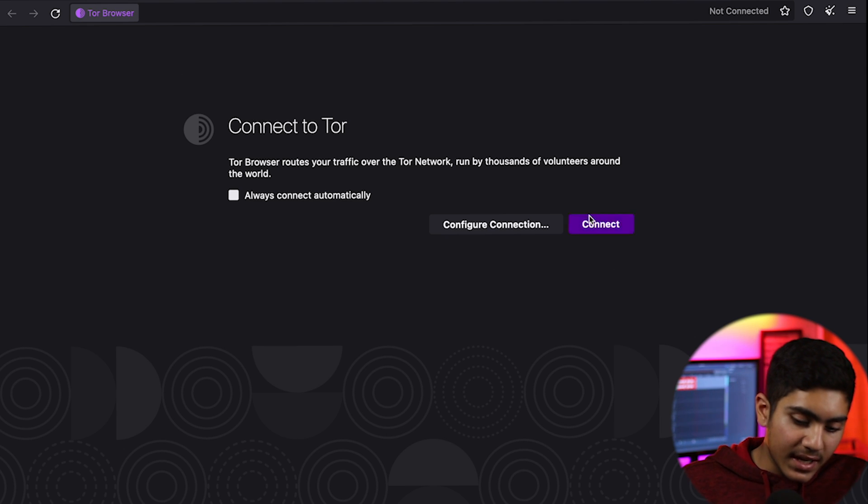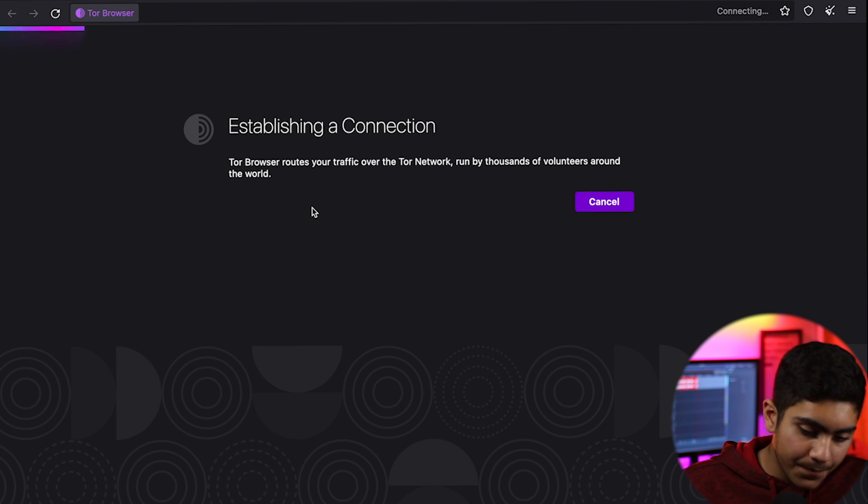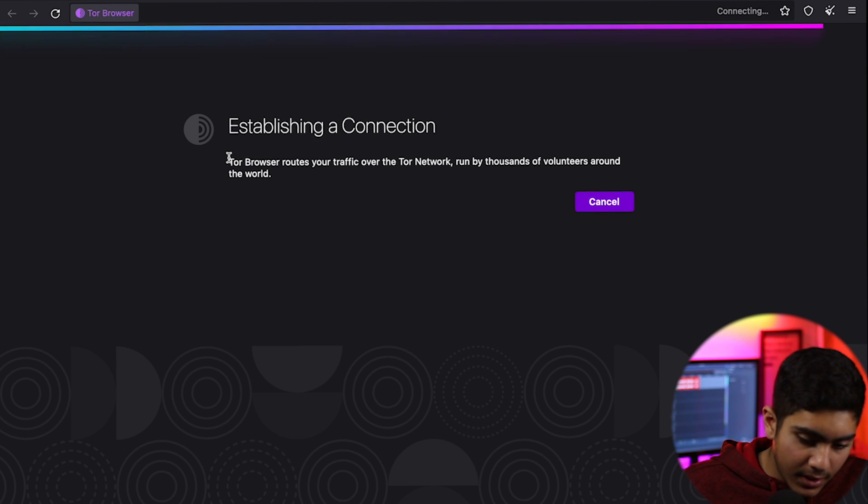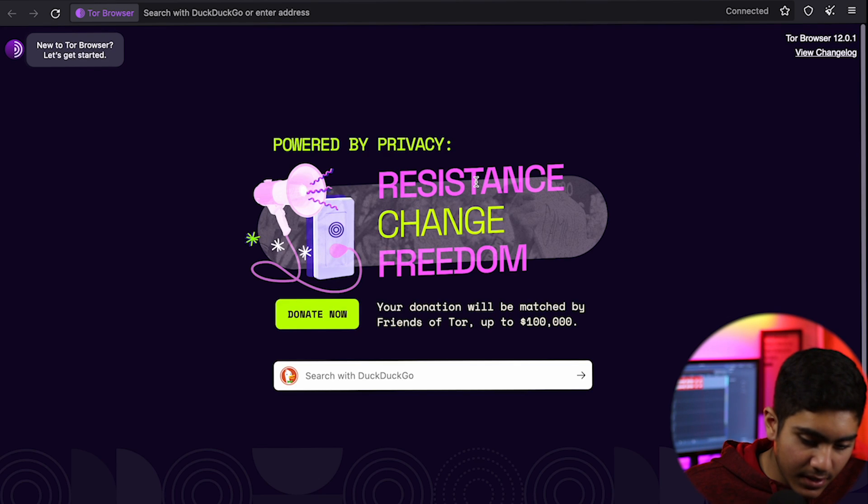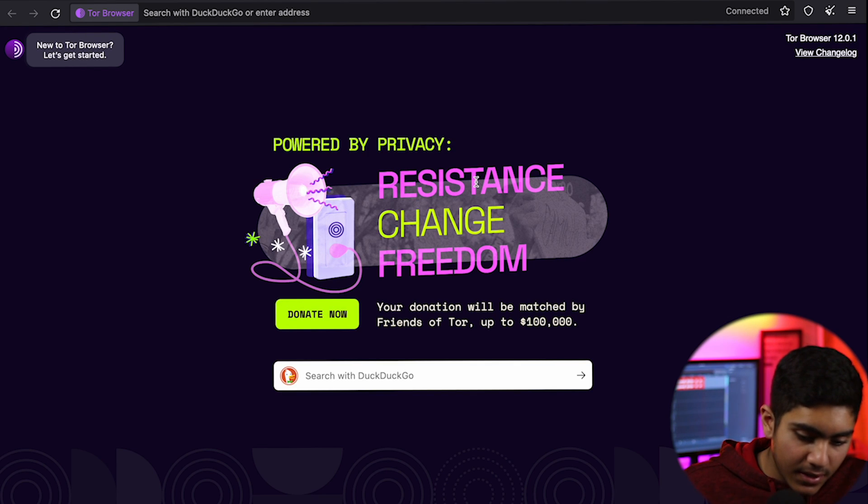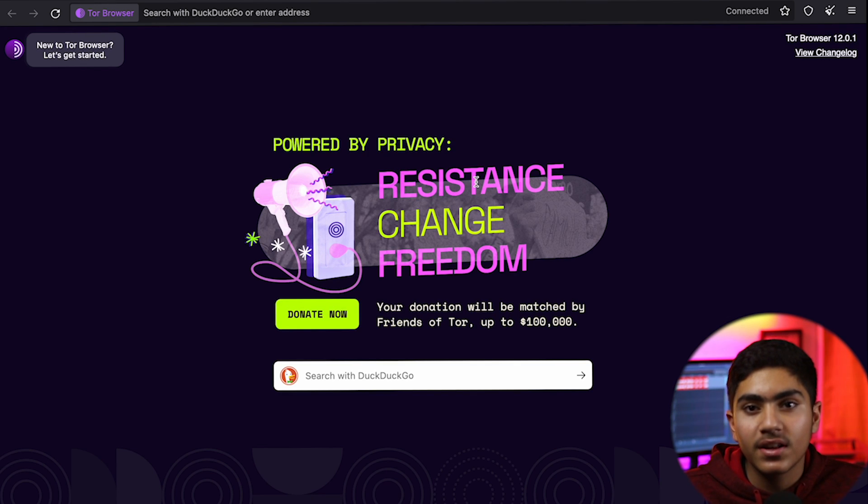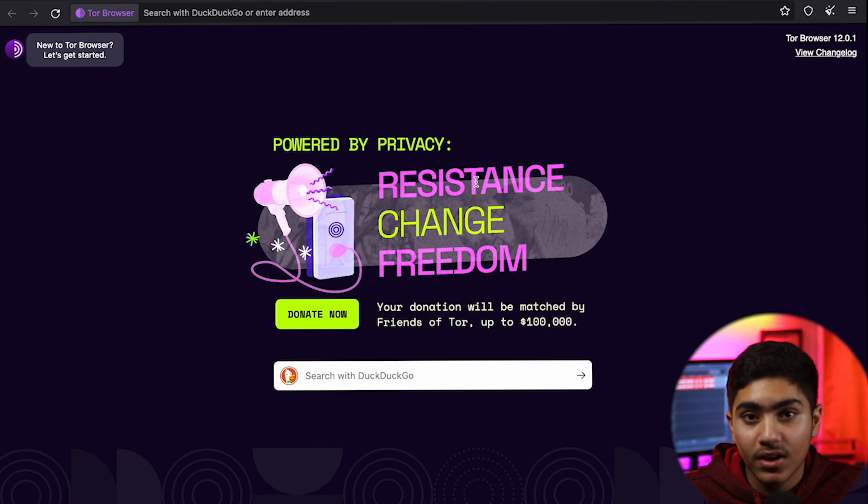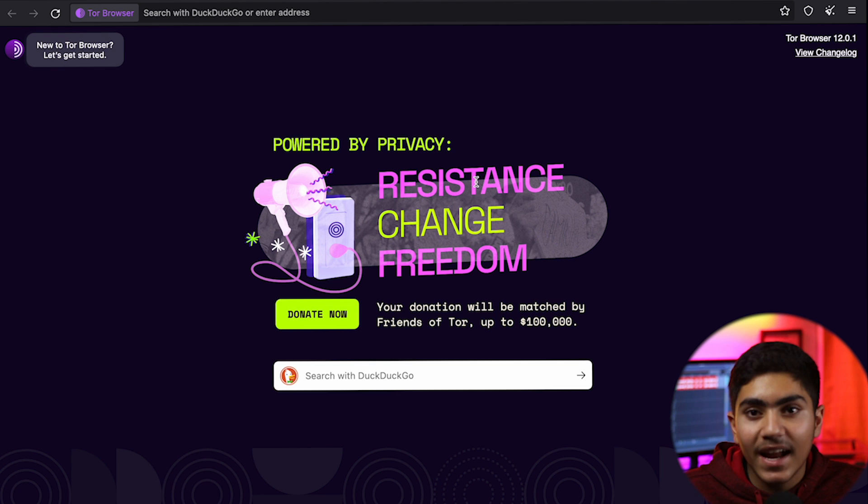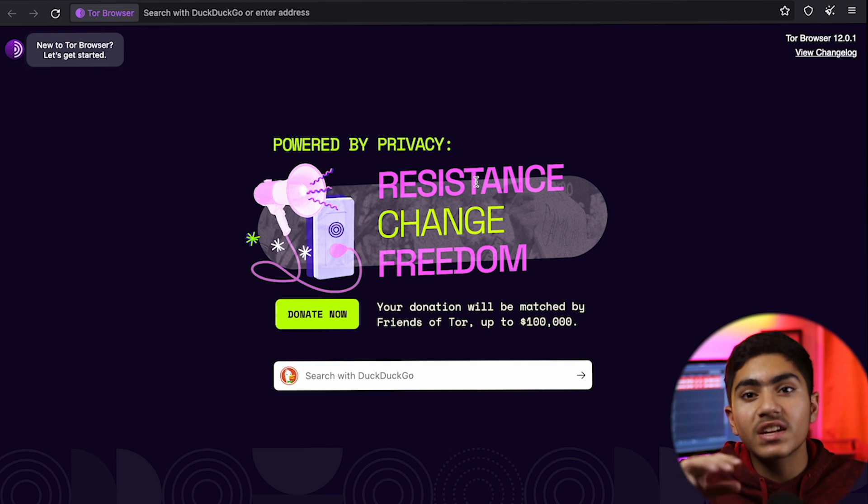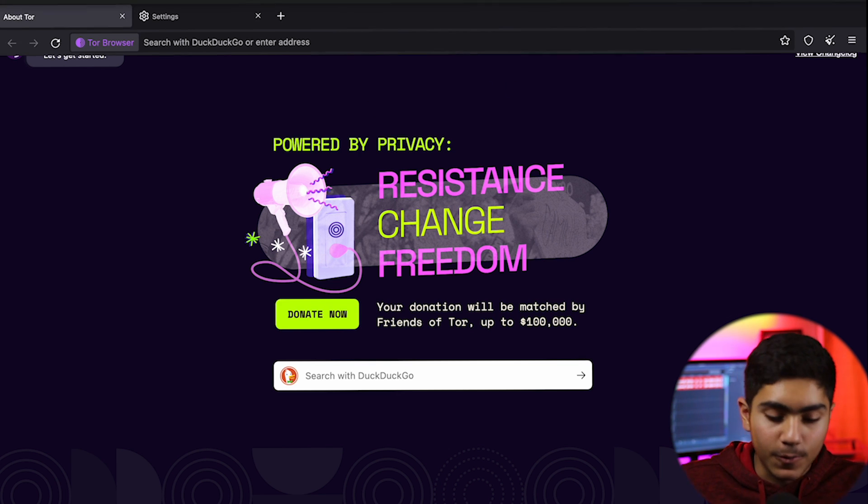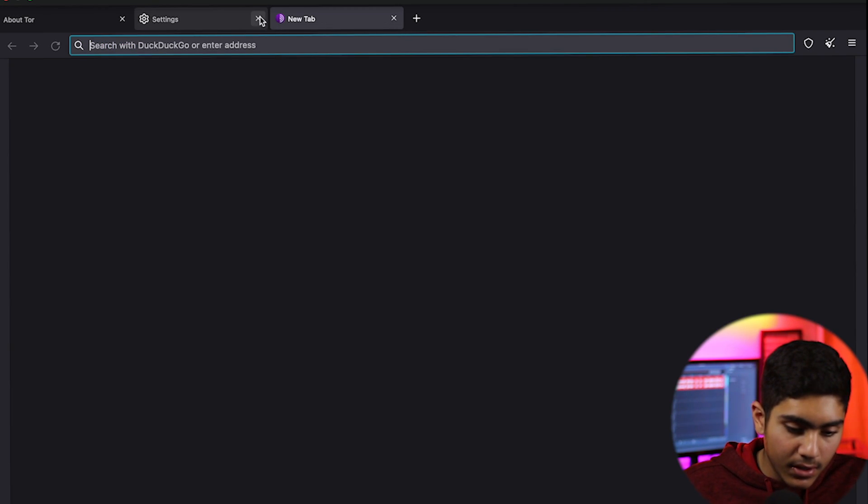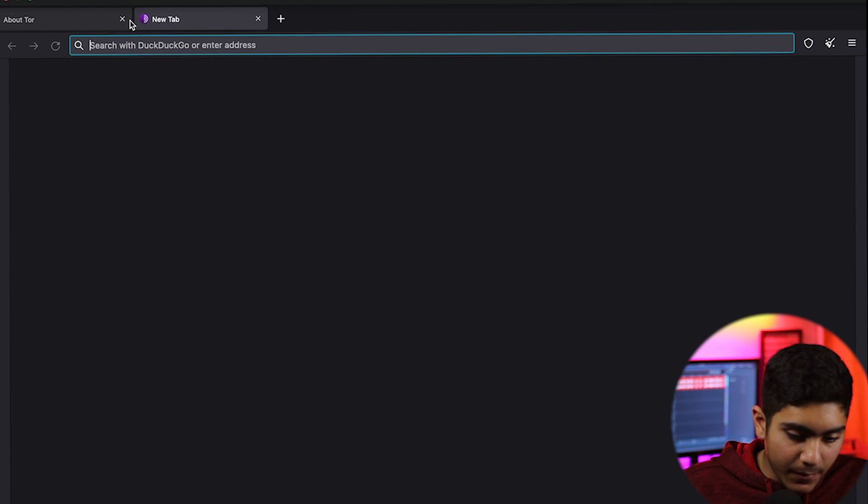If you connect to Tor, as you can see it is run by thousands of volunteers around the world. So basically people volunteer and they are getting paid by Tor to use up their bandwidth and to become a node from which the traffic is passing through.